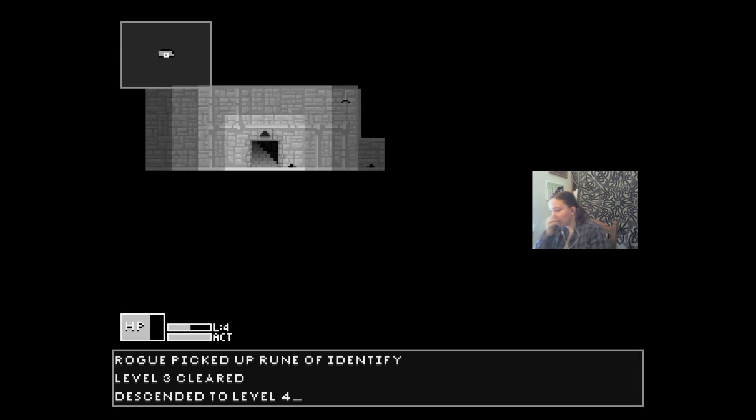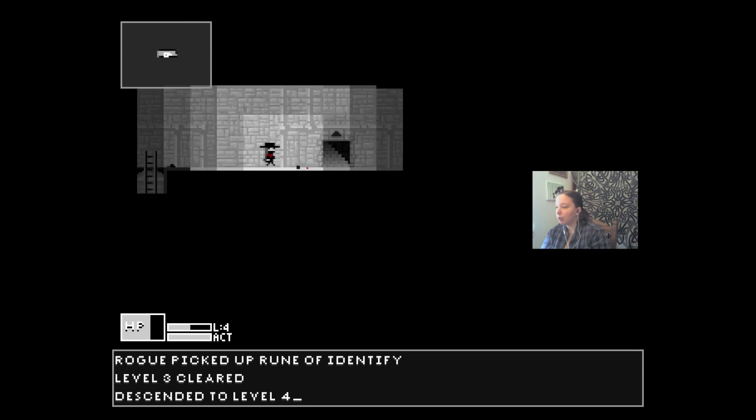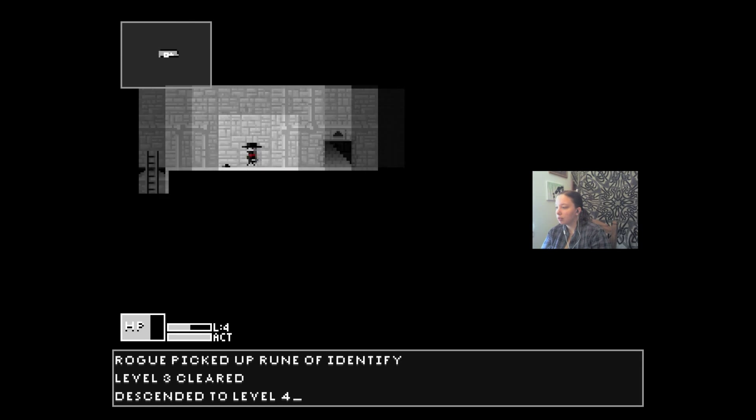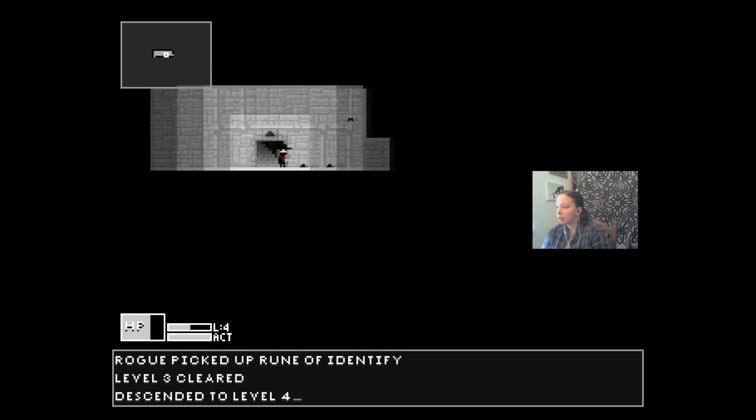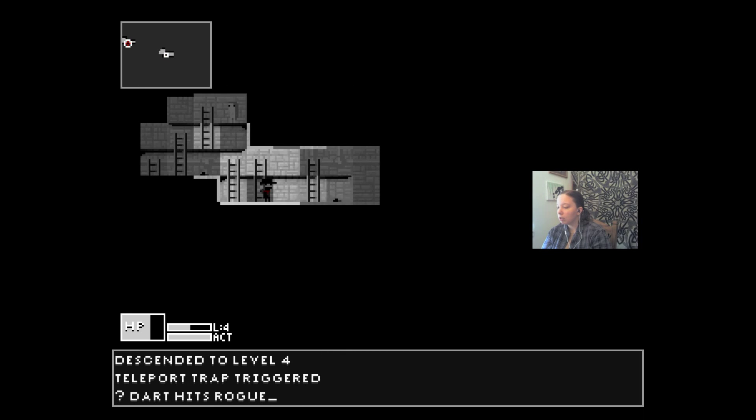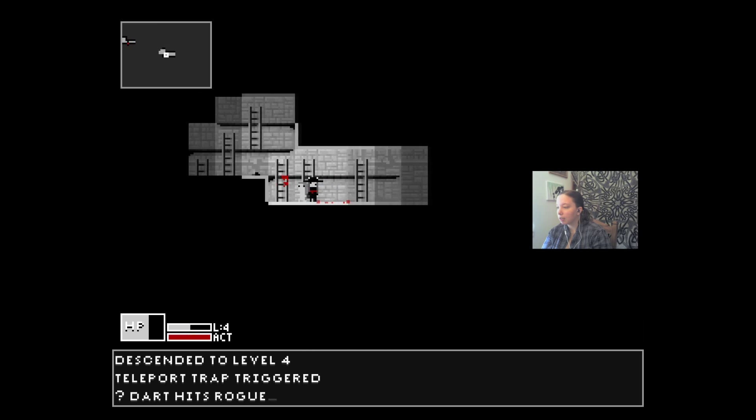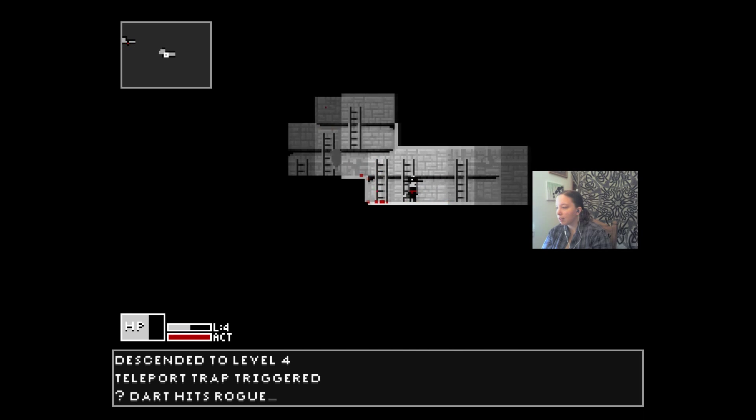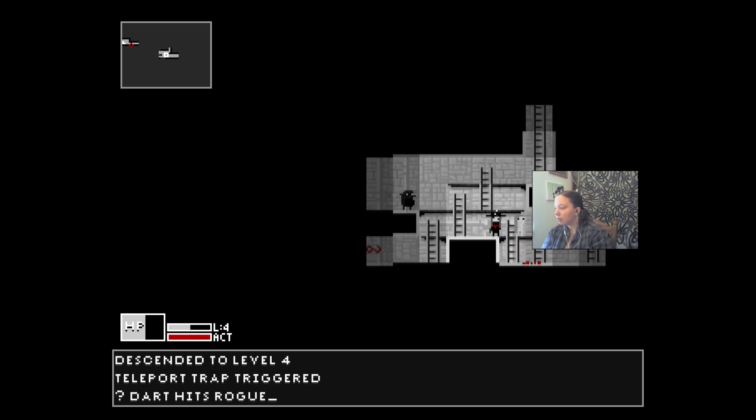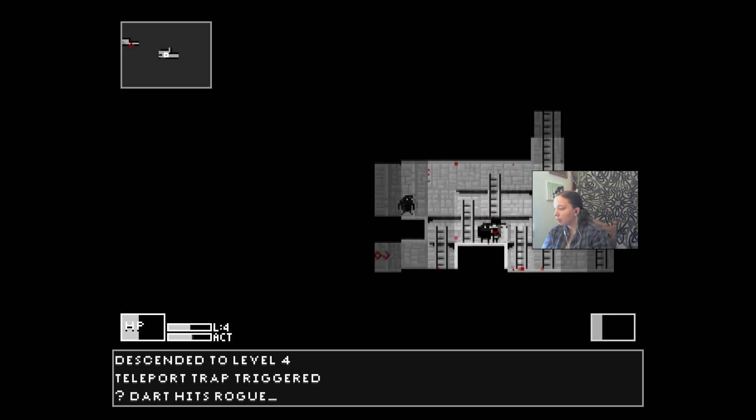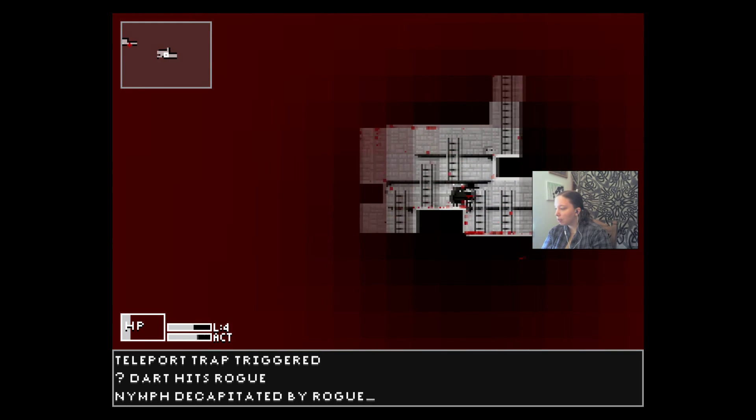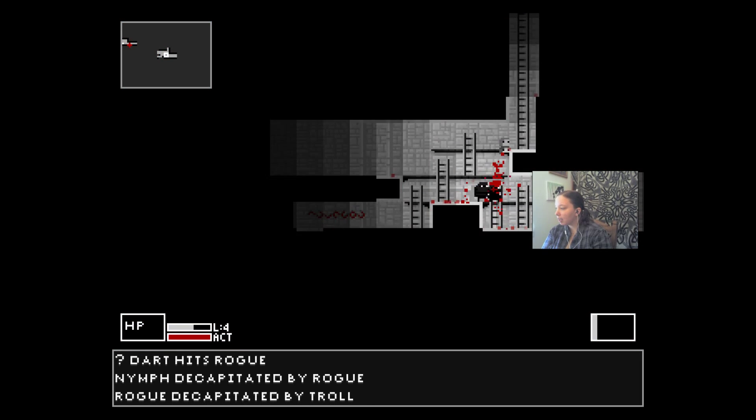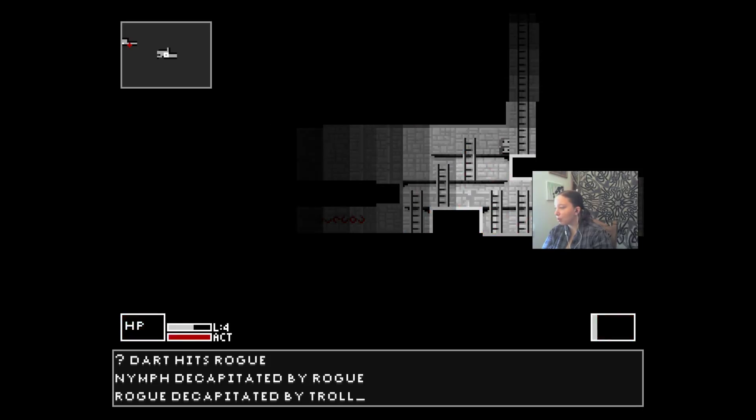All right, sewers. Do I have my minion back? No. Get out of here. Get, get, get. Oh, okay, well I got teleported. What is that? What is that? Oh no, I'm gonna die, I'm gonna die. Oh, I died. Rogue decapitated by troll.